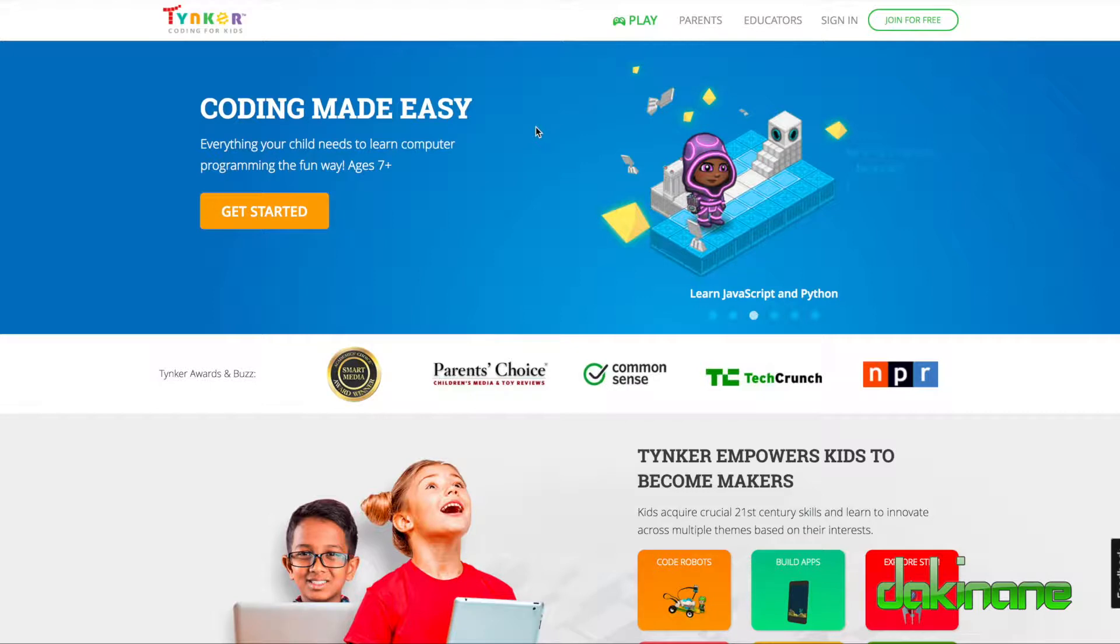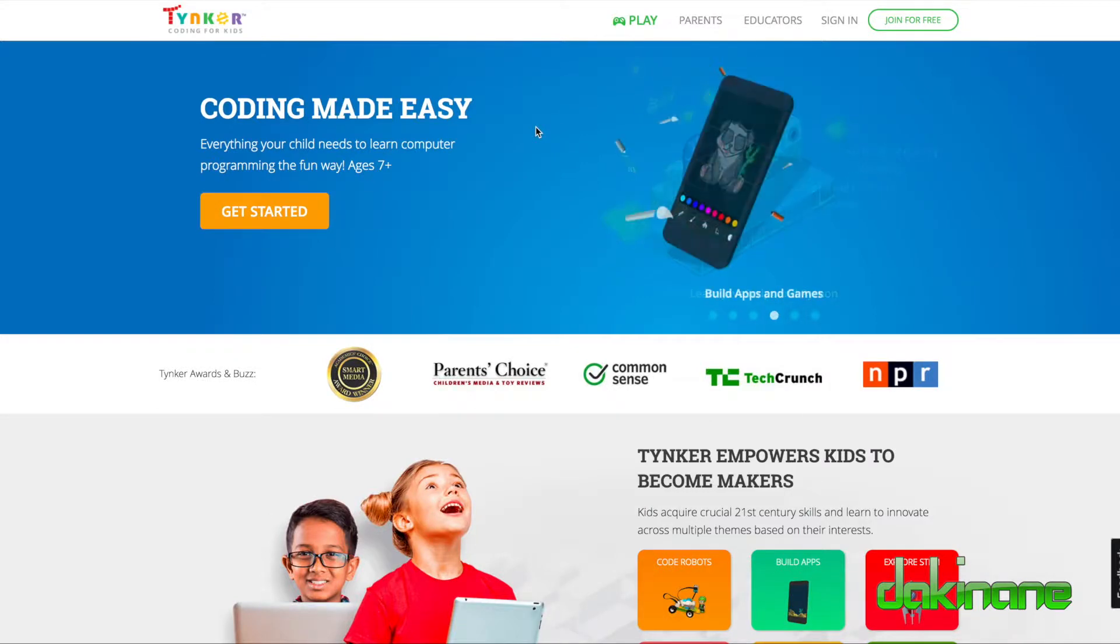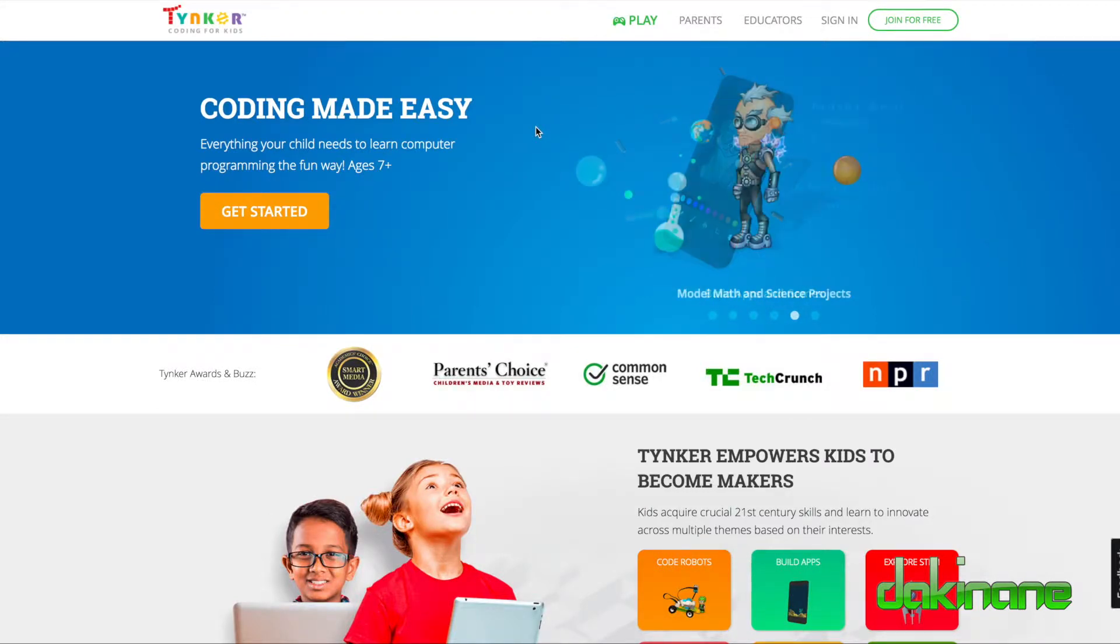In this tutorial, I'm going to take you through some of the basics of Tynker, specifically how to set up Tynker so that it will work with a Makey Makey.